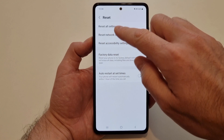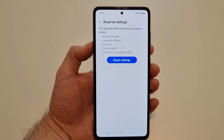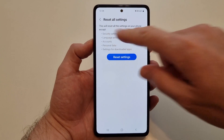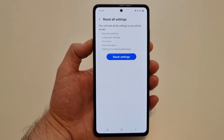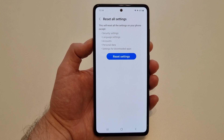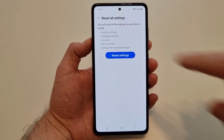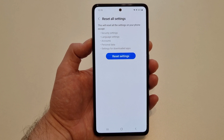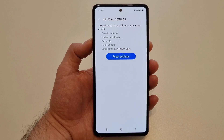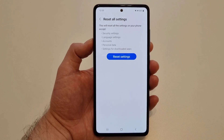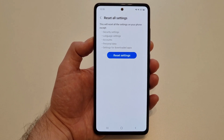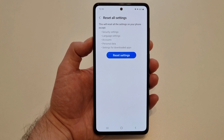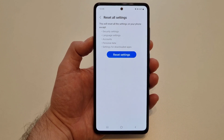If you select Factory Data Reset you are going to lose everything on your phone — all the photos, all the accounts, everything. So you just need to select Reset All Settings. There's a warning telling you that you will lose some settings but keep your account and personal data. Press Reset Settings and the phone will restart and bring all settings back to default. I'm not going to do it now because I just did it a few days ago.